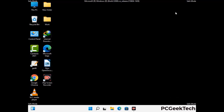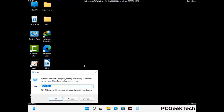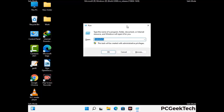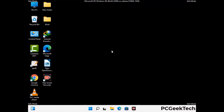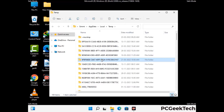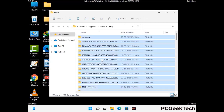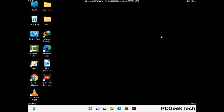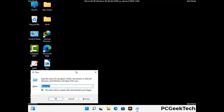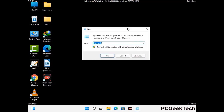Again press the Windows and R buttons together to open the Run box. Type in %temp% and press OK. Select all the files and folders and delete them completely from your system. Then open the Run box again, type in temp, and press Enter to clear that folder as well.